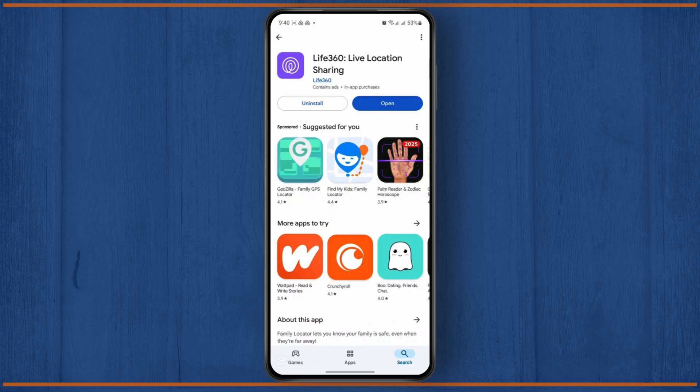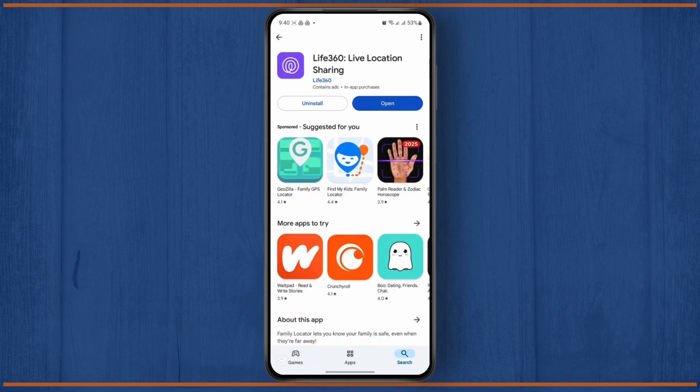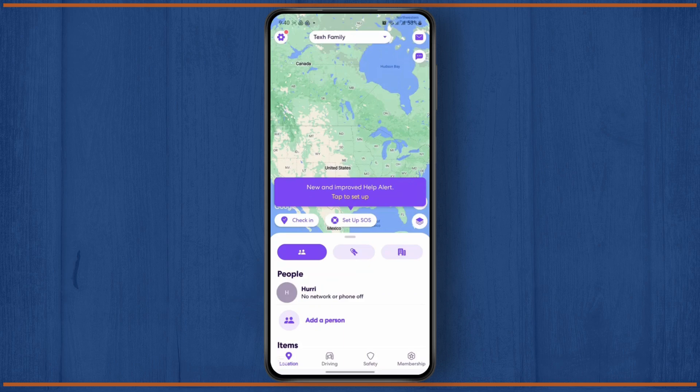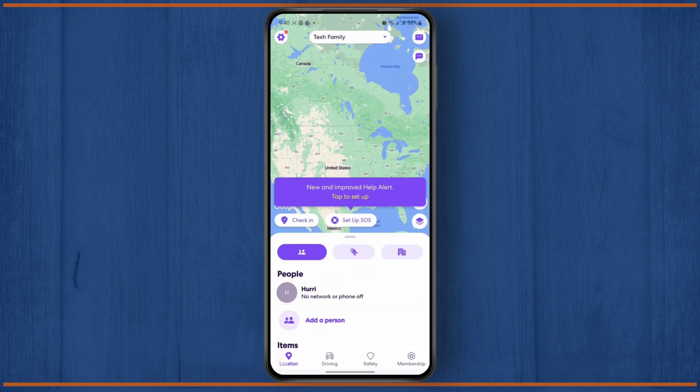The very first thing you need to do is have the application on your device and make sure that it's up to date. And then just open up the app.